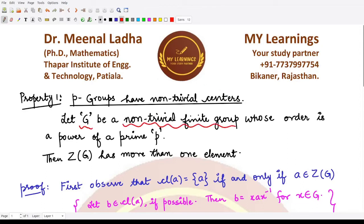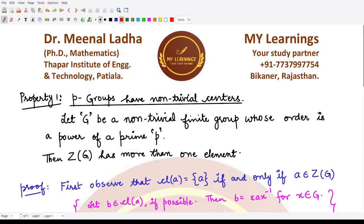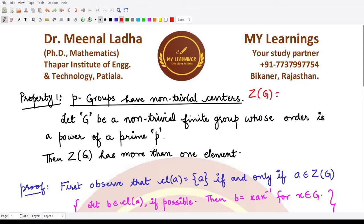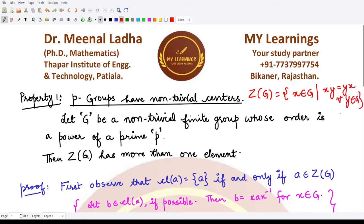If G is given to be a non-trivial finite p-group whose order is a power of prime p, then Z(G), the center of G, has more than one element. Recall the definition: the center Z(G) contains all those elements x in the group such that x commutes with all other elements of the group.